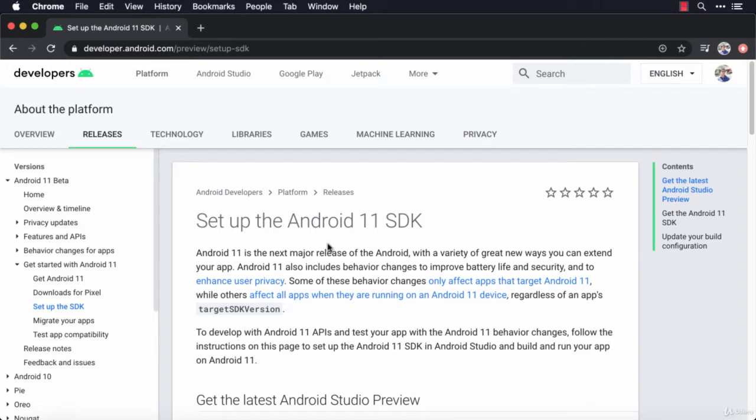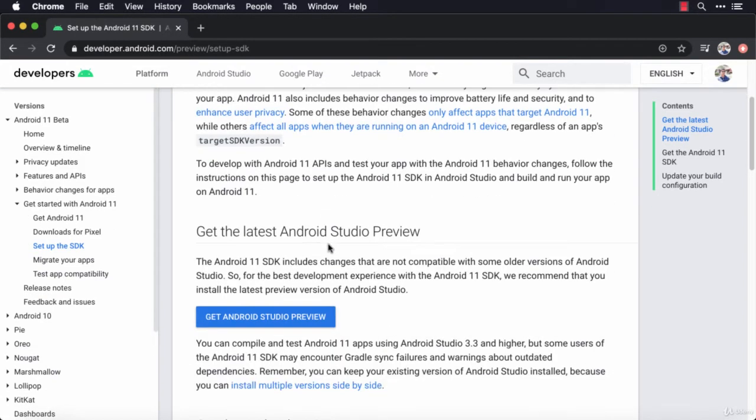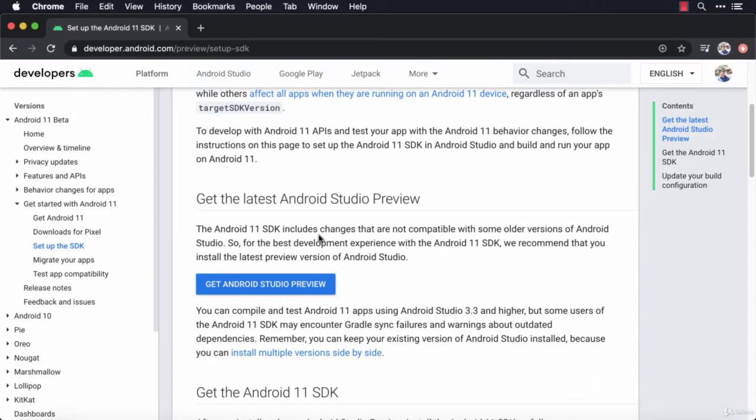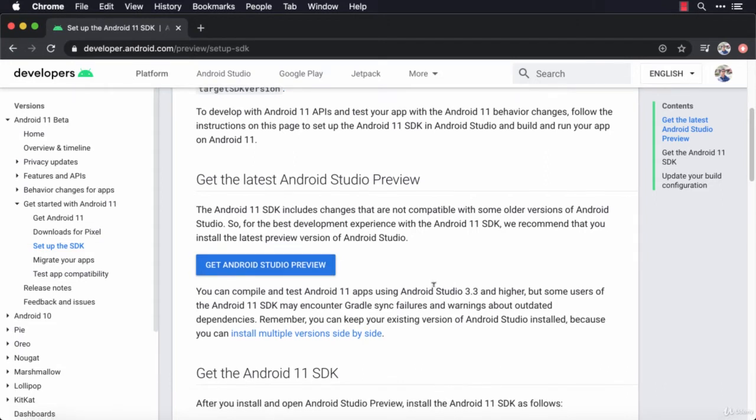I'll scroll down and get the latest Android Studio preview. Now at the time of this recording, the version of Android Studio that works best with Android 11 is Android Studio preview. For you this may be different, but basically it says that any version of Android Studio 3.3 or higher should work. But the preview version, again at the time of this recording, works best.